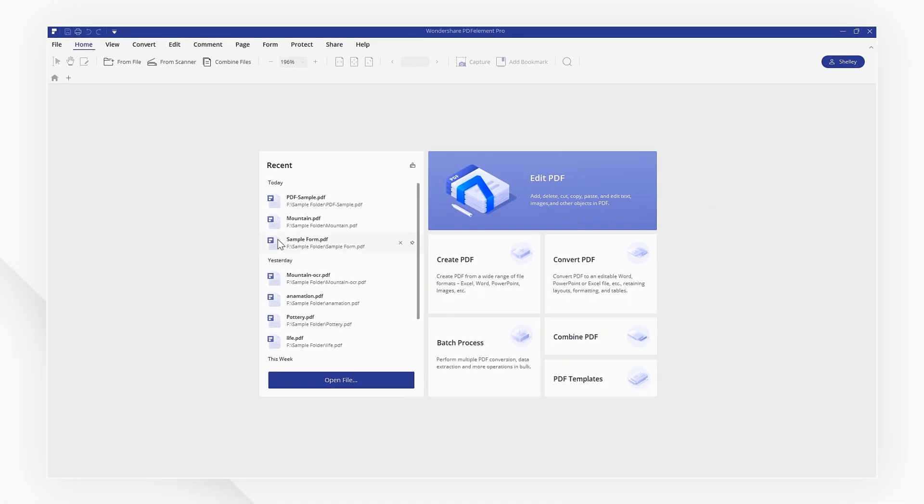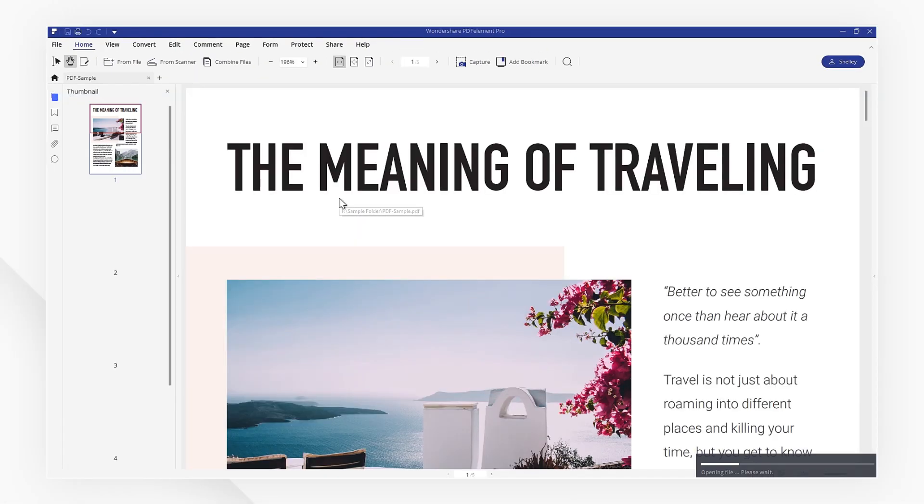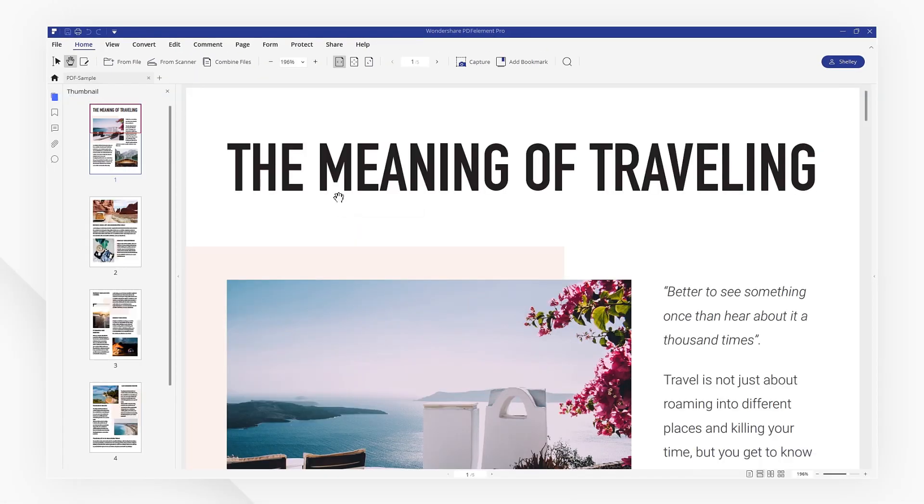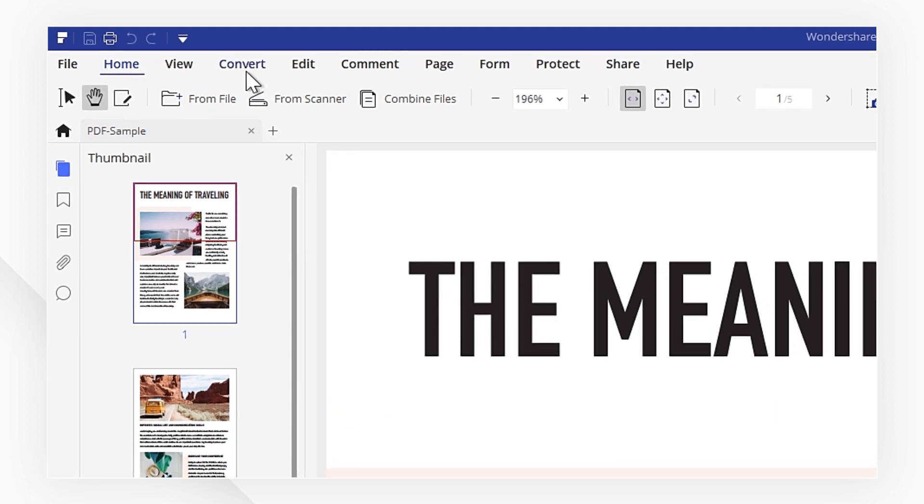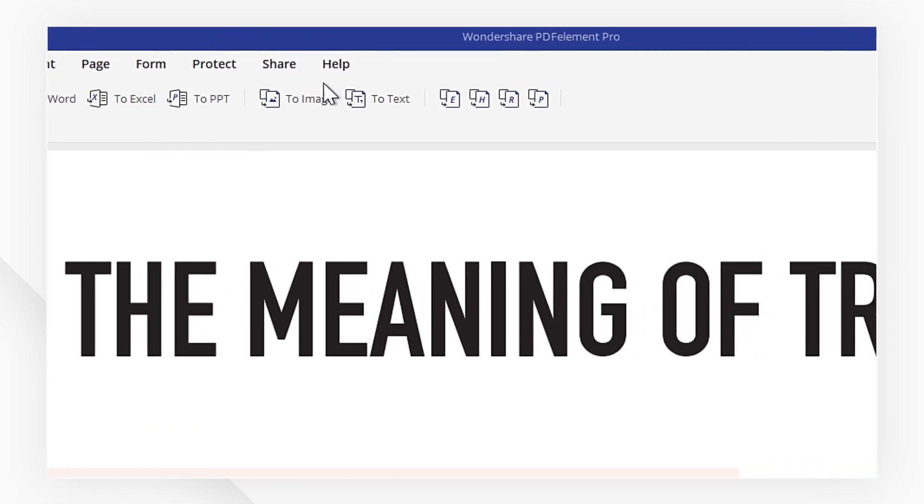First of all, open your PDF file with PDFelement. Navigate to the content menu to find many useful conversion tools.